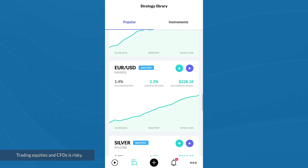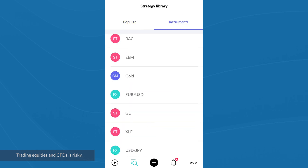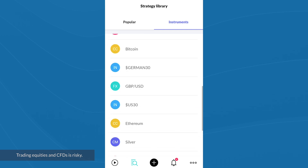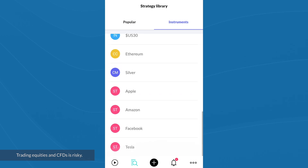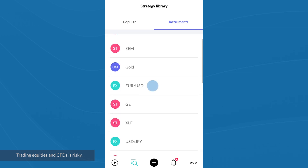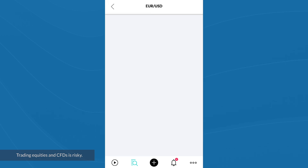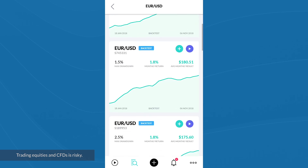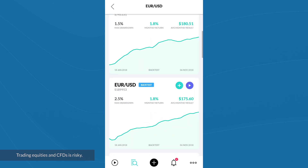The maximum drawdown is the worst peak-to-trough of profit and loss over the life of the strategy. Here is one for euro versus US dollar, which is obviously a very popular FX pair. If I wanted to see what else is available for euro versus US dollar, I can switch over to the instruments filter and scroll down to find euro versus US dollar — and there it is. Clicking on it shows a lot more strategies.